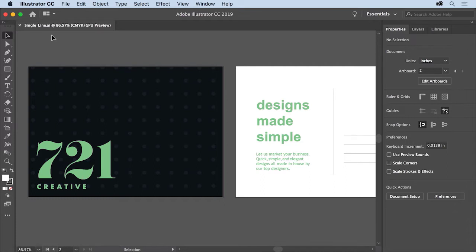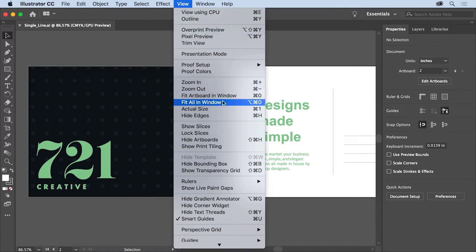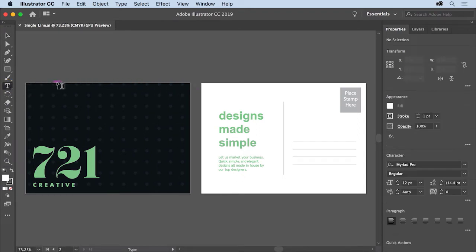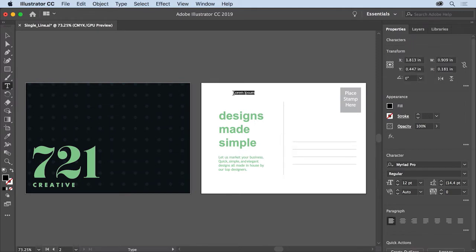If you open this file, to make sure you can see all of the artwork in the document, choose View, Fit All in Window. To start, select the type tool in the Tools panel on the left. In a blank area in the artboard on the right, simply click to add some text.